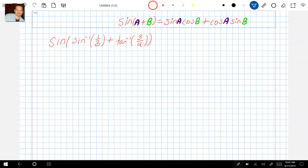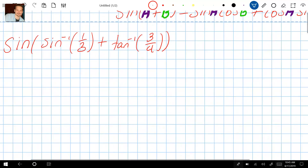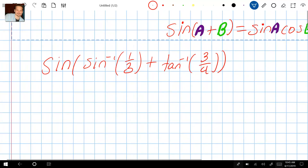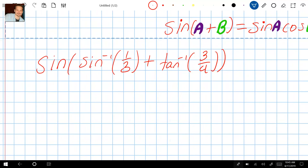On this one let's take a look at simplifying this expression that says sine of sine inverse of one third plus tan inverse of three fourths.